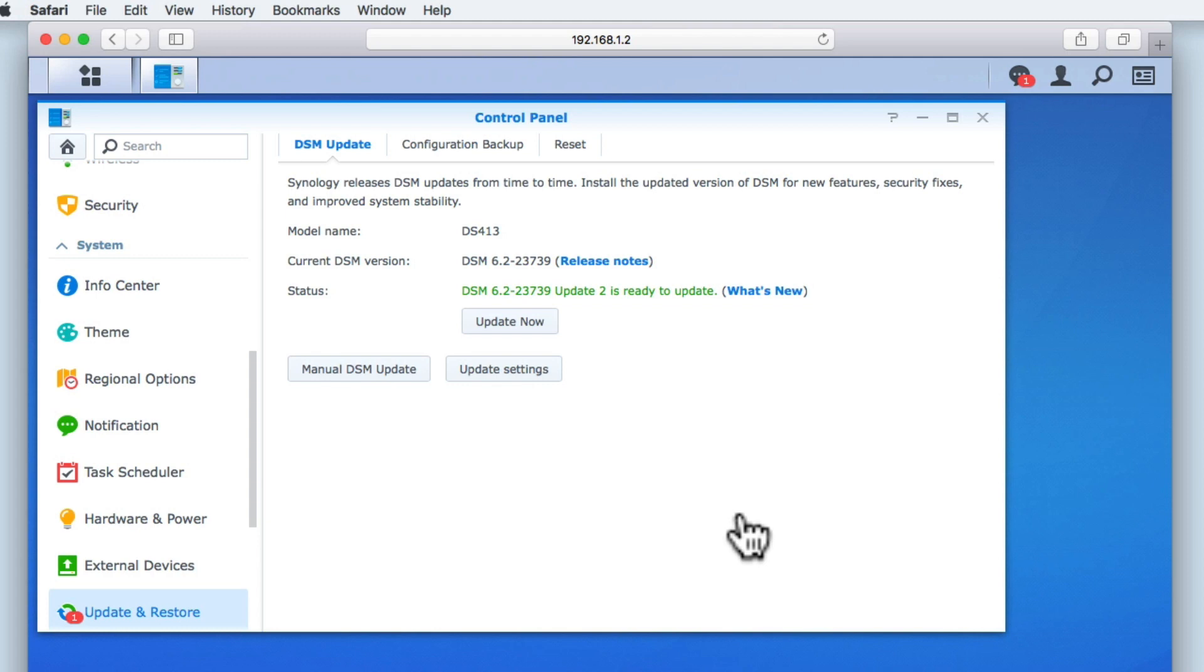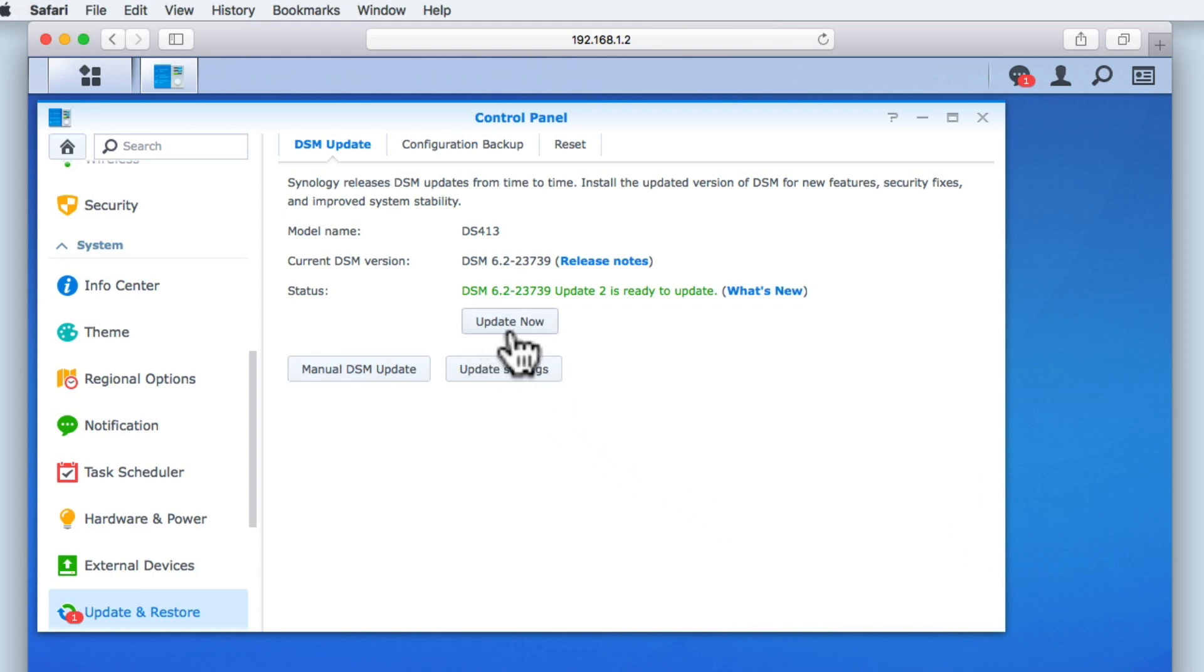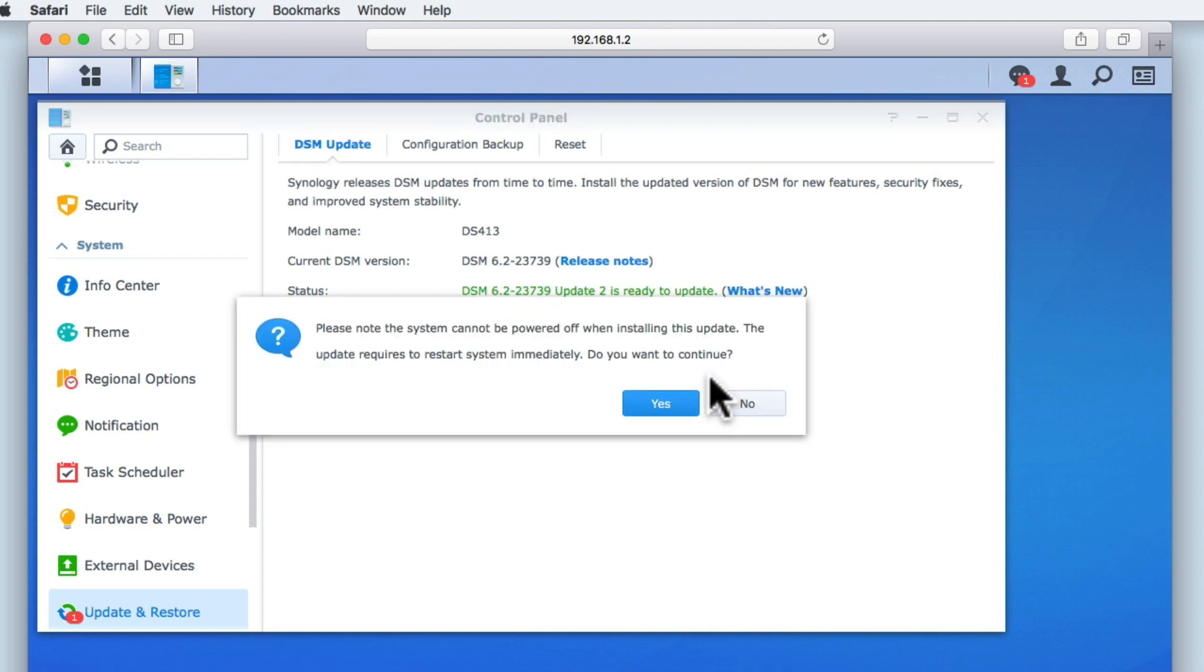Now that the update file has been downloaded to our NAS, we are ready to start the installation process. As this update will require that our NAS is rebooted, we first need to notify anyone that is using our NAS that they should log out of their user account. When we select update now, we are notified that the NAS cannot be powered off while the update is installed and that the system will reboot itself.